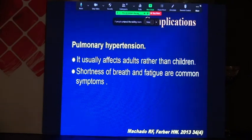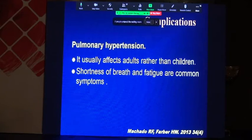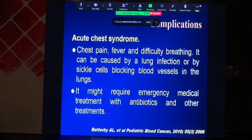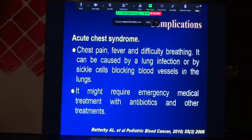Pulmonary hypertension is usually more seen in adults rather than children. Shortness of breath and fatigue are common symptoms of this complication. Acute chest syndrome presents with chest pain, fever, and difficulty breathing. It can be caused by a lung infection or by sickle cells blocking blood vessels in the lungs, and might require emergency medical treatment with antibiotics and other treatments.